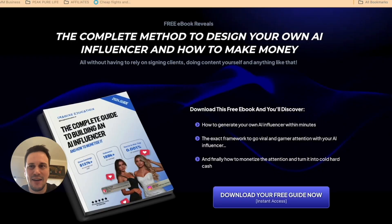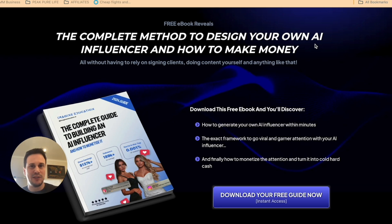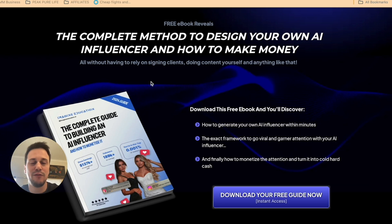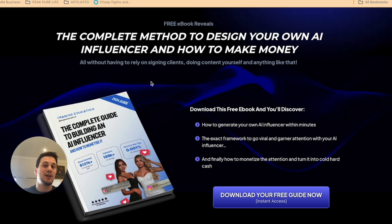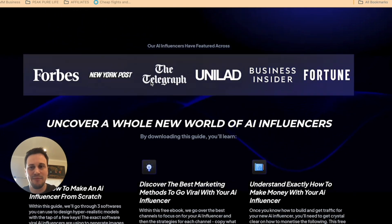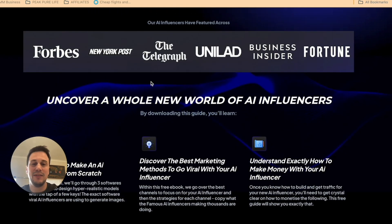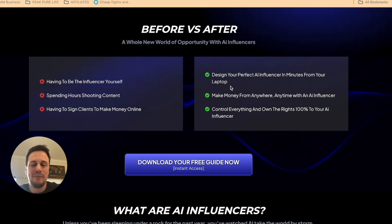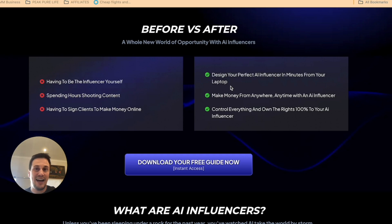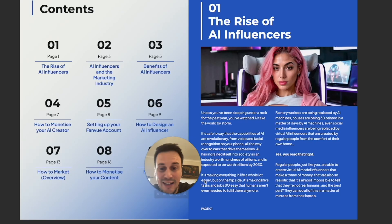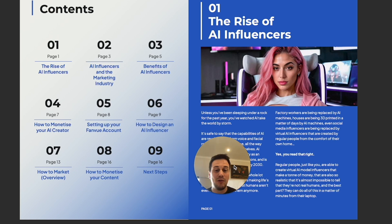The organization that I discovered is called Imagine Education. I have put a link to them in the description below, so be sure to check it out. They give you a complete guide on building your influencer, then monetizing and marketing your influencer, all in one jam-packed book — and it is free to download. Their AI influencers have been featured on some very big names. This is where I managed to build and then start to monetize my influencer, and I'm going to show you now exactly how to do it.